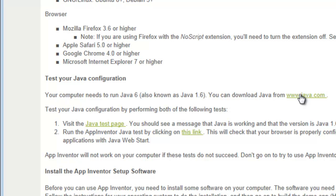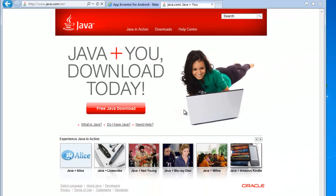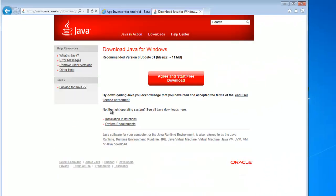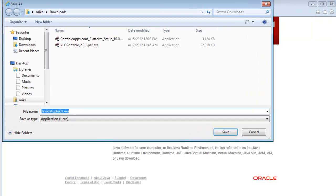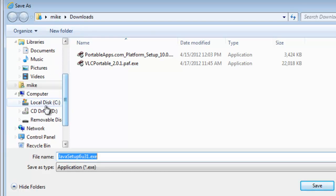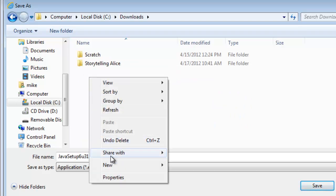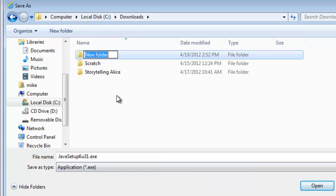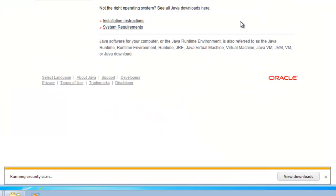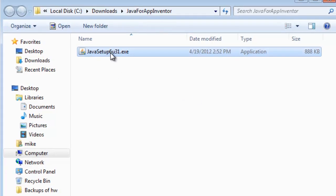Your computer needs to run Java 6, so we're going to go to the Java 6 download page and download it — agree and start the free download. This will not take very long because it's just a file that will get other files. We're going to Save As and put everything into a separate downloads directory on the C drive, so I'm going to create a new folder called Java for App Inventor. This is a Java Runtime Environment, not the software development kit. Click Save and it's completed, so we simply open the folder and run it.